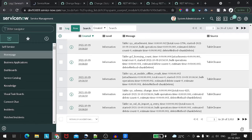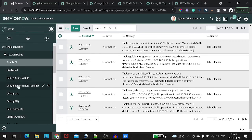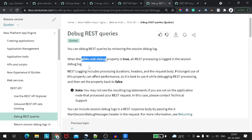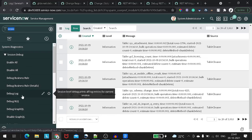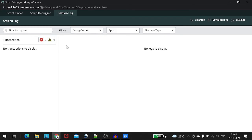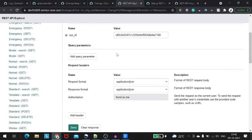Now let's find the other thing mentioned in the docs — the session debug log. Let's search for 'session debug log'. There it is. If we go to Login > Session Debug Log and enable this debug log, a pop-up screen will appear — similar to the script debugger screen, but this is the REST API debugger screen. It will take its own time to load.